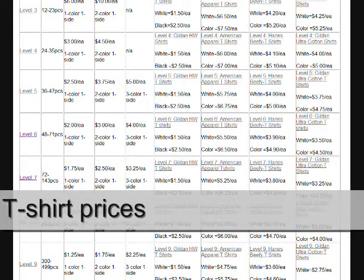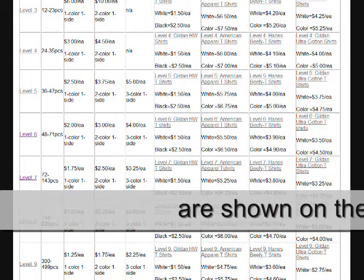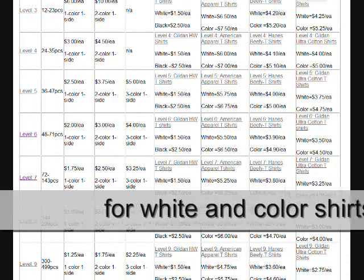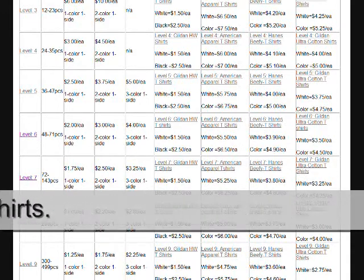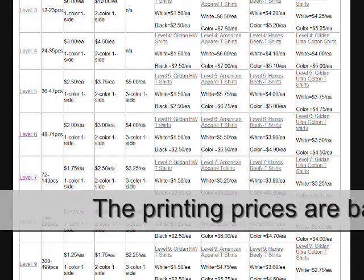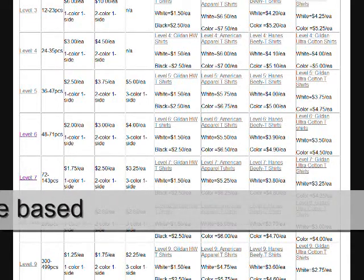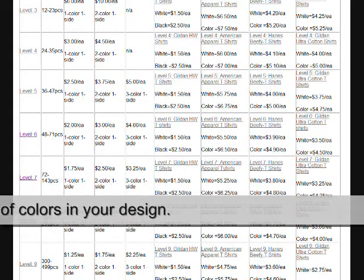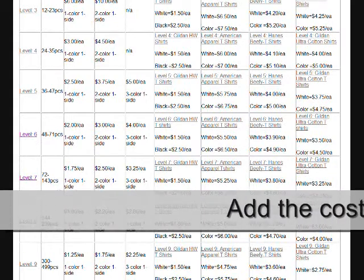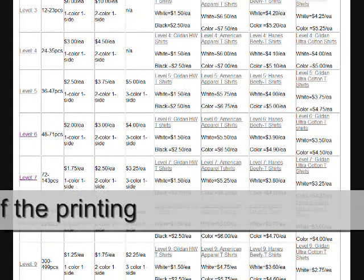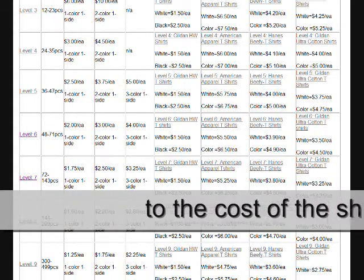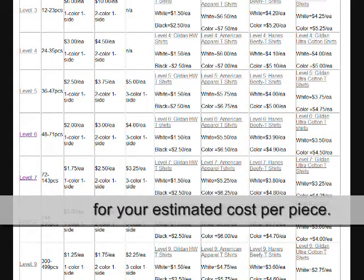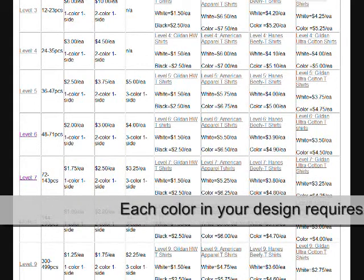The blank t-shirt prices are shown on the right for white and colored shirts. The printing prices are based on the number of colors in your design. Add the cost of the printing to the cost of the shirt for your estimated cost per piece.